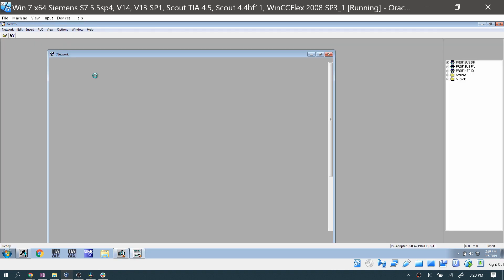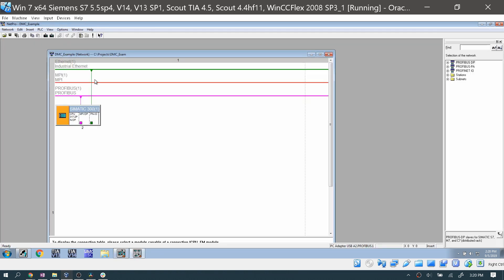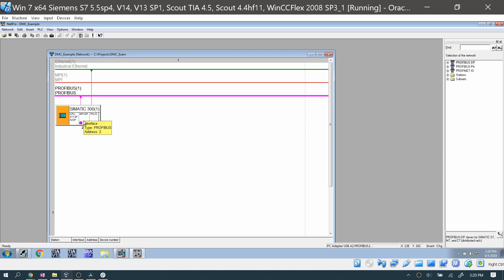You can also open up NetPro, and it shows here that I do have a Profibus network with a PLC address of 2 that I'm trying to connect to.